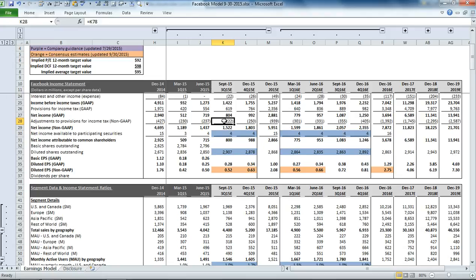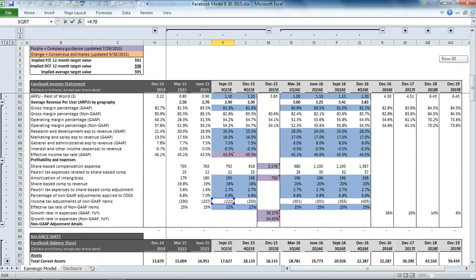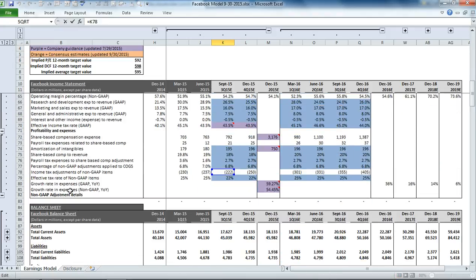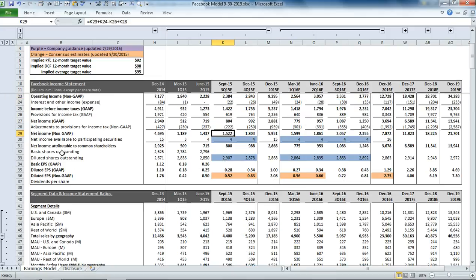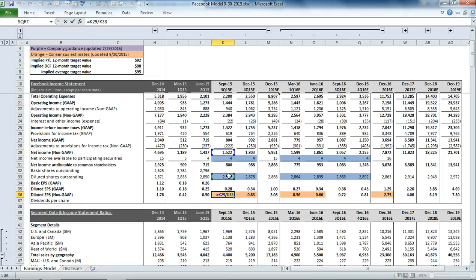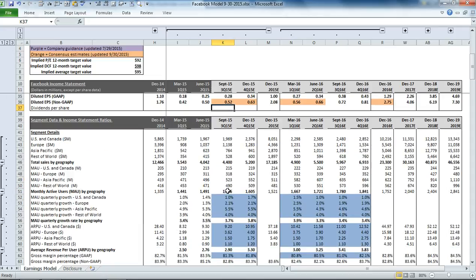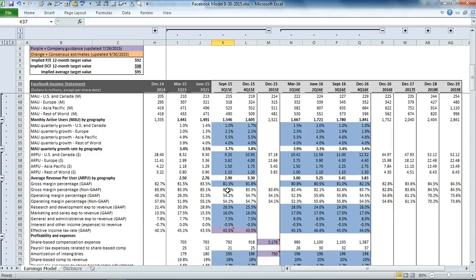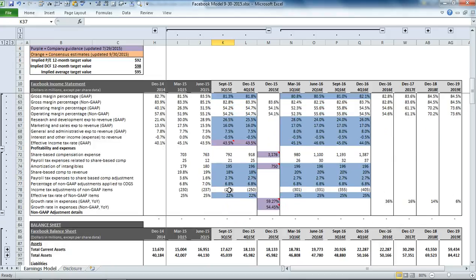Then we have some adjustments to net income for non-GAAP items, which gets us to our non-GAAP net income. And then for diluted EPS on a non-GAAP basis, we're simply dividing that number by our diluted shares outstanding number. So that's what's driving the earnings in our Facebook model.